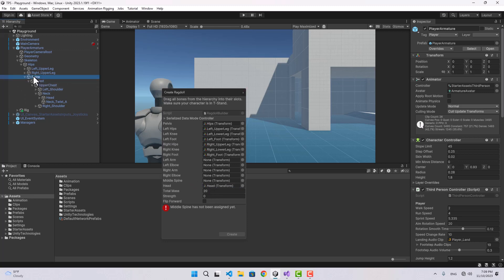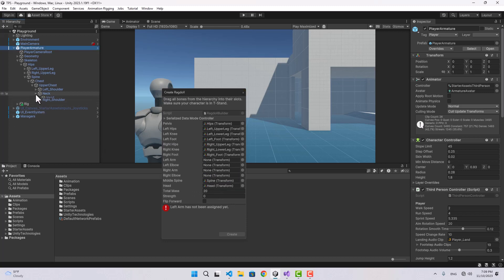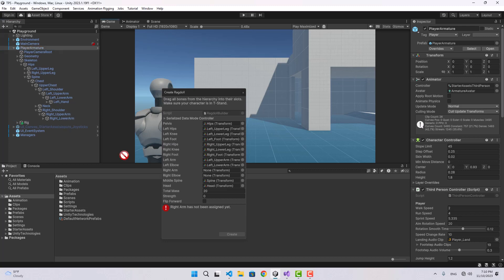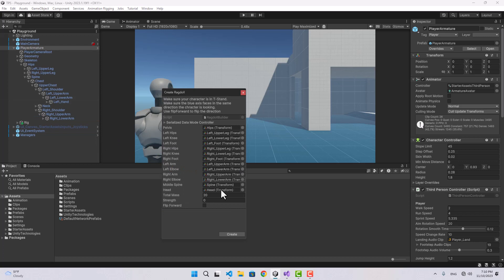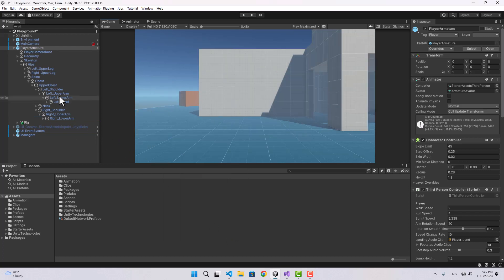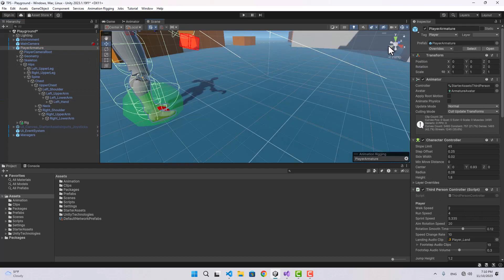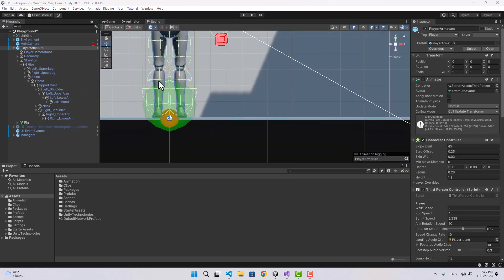Now only the hands are left. Let's go to the left shoulder and choose the lower arm for the left elbow and upper arm for the left arm, and the same thing under the right shoulder — elbow and right arm. Now I'm going to click Create and it is going to create a ragdoll for my character. You can see there's a bunch of capsule colliders and box colliders on my character now.